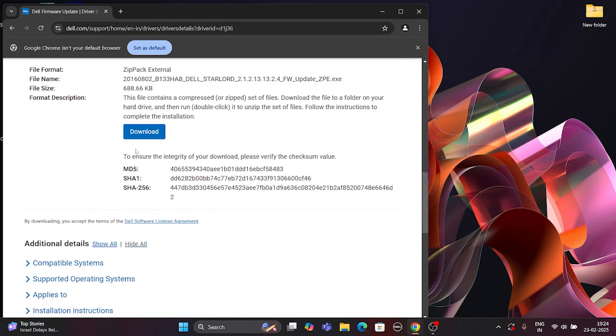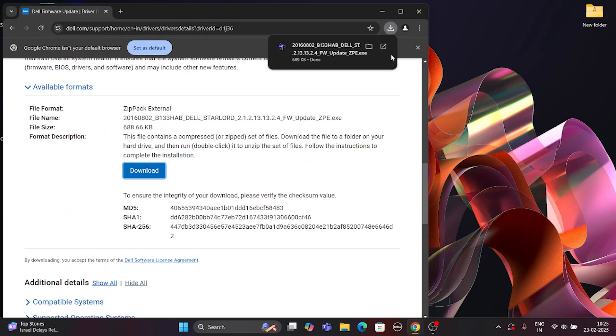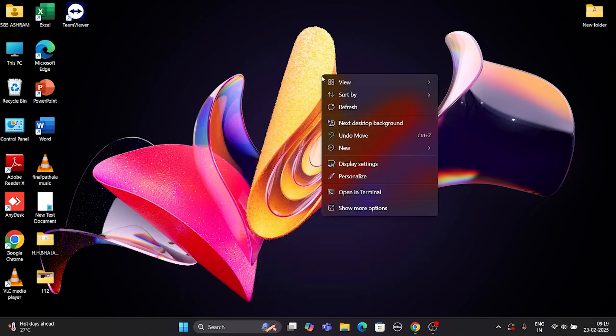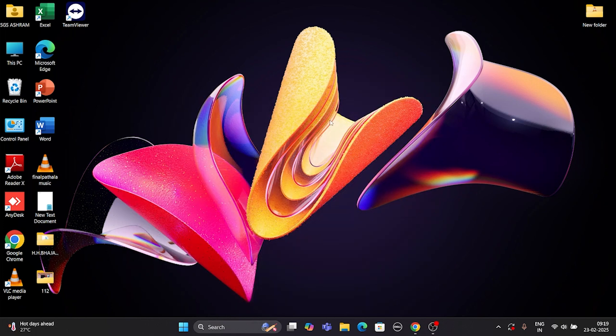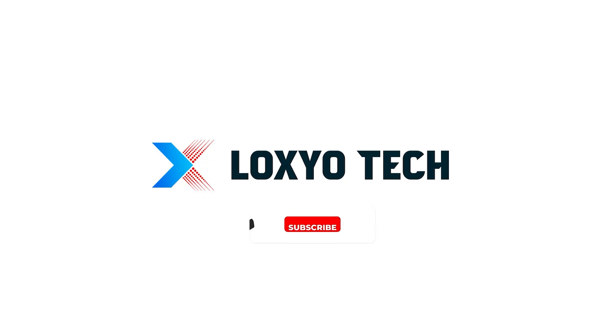That's it. If you enjoyed this video, please subscribe to this channel for more tech tutorials. Make sure to hit the bell icon to get future upload notifications, and leave a comment if you have any suggestions or questions. Please share with your friends. Thanks for watching, and see you in the next video.